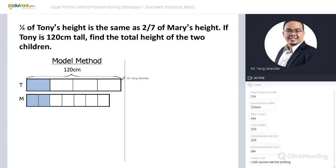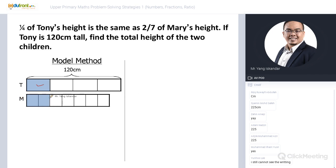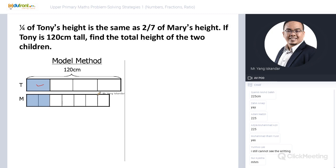Let's take a look at the question: one-quarter of Tony's height is the same as two-sevenths of Mary's height. Tony is 120 centimeters tall — find the total height of the two children. Using the model method: Tony has four units total with one shaded unit. Mary has seven units total with two shaded units. The boxes are different sizes, so we cannot compare yet. Splitting each of Tony's units into two makes all boxes the same size.